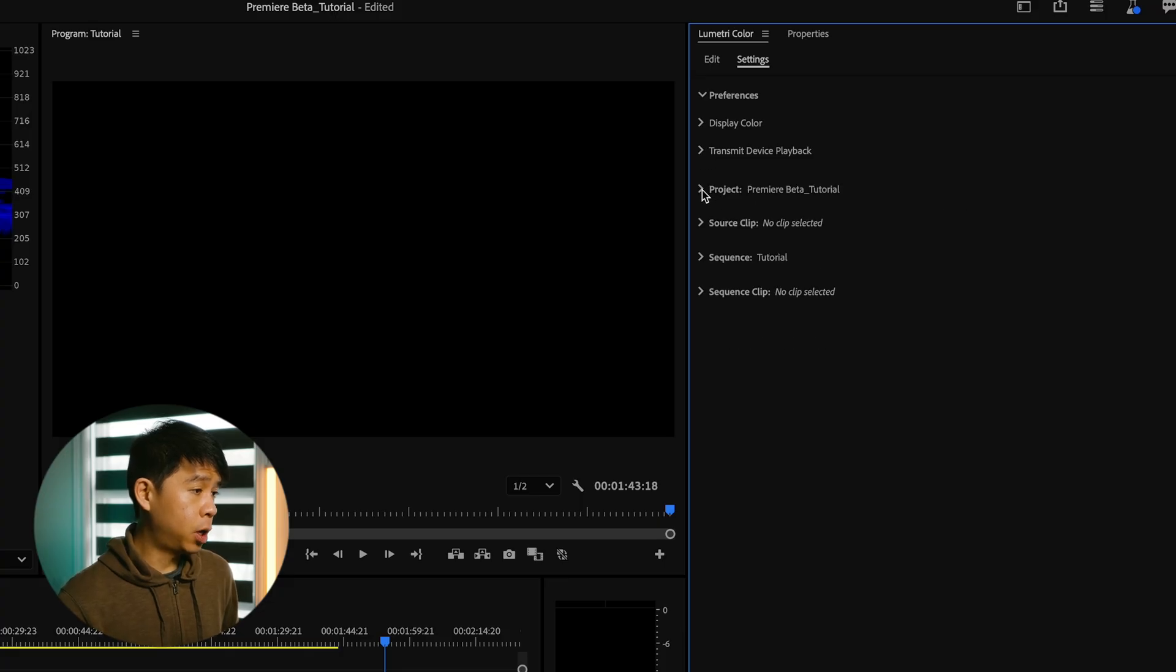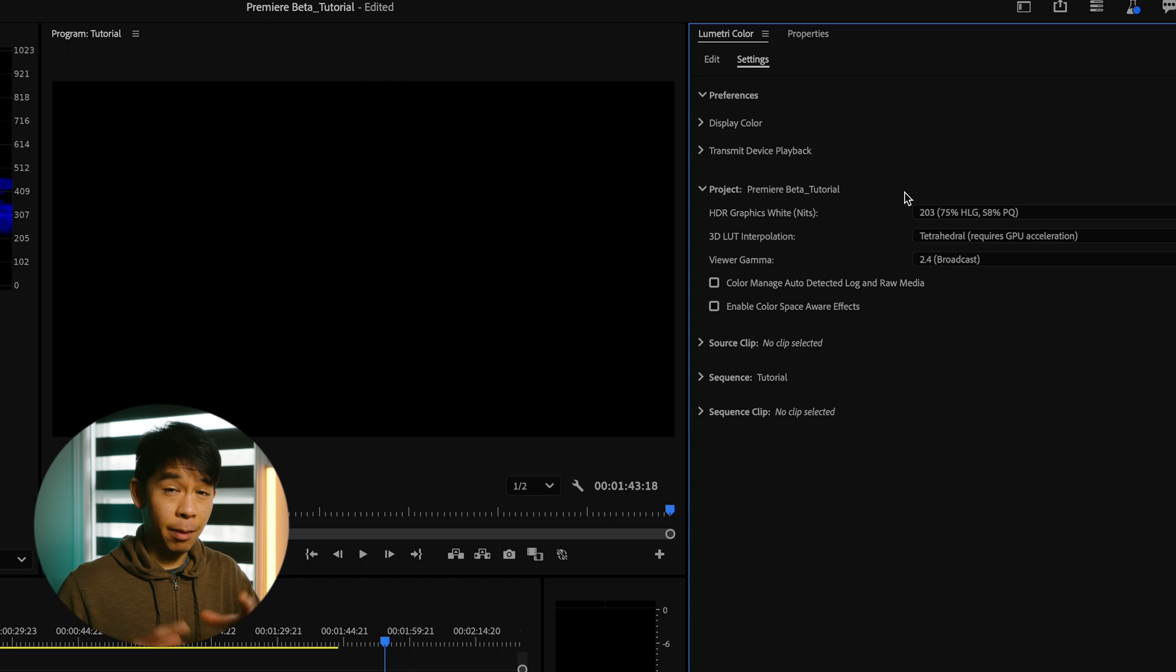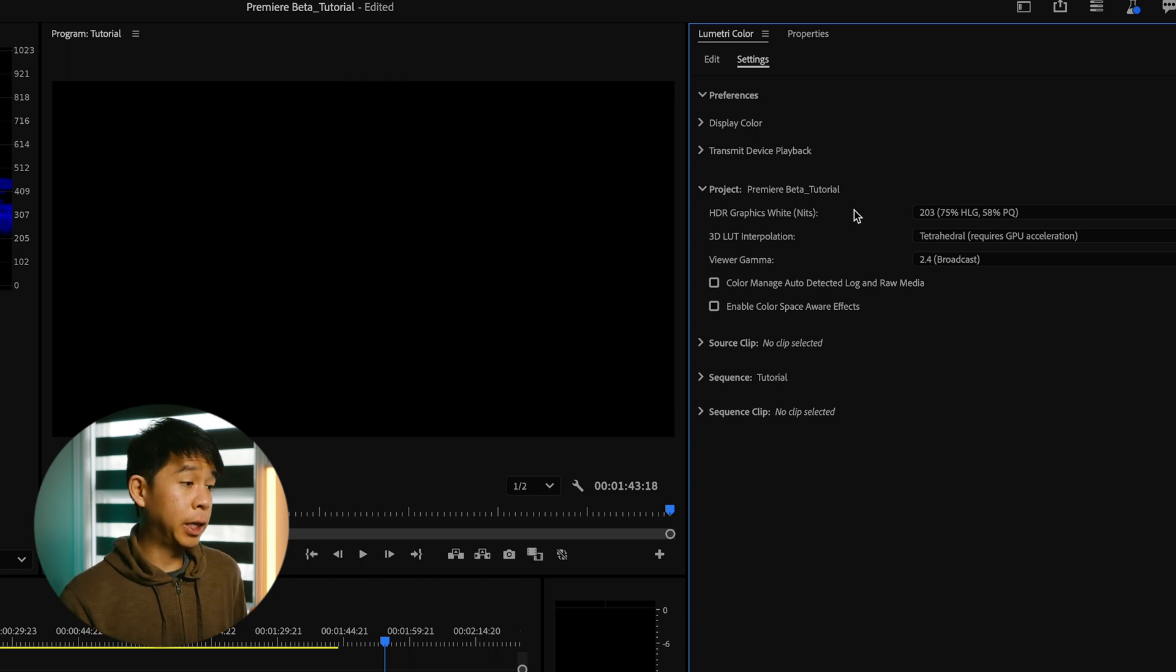And under project, these are the settings that you are assigning at the project level. So some of these you can just leave as default.